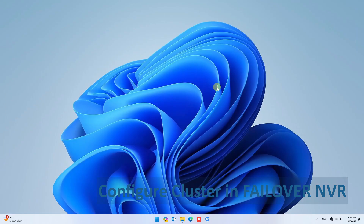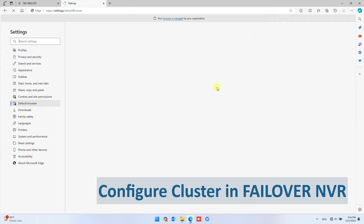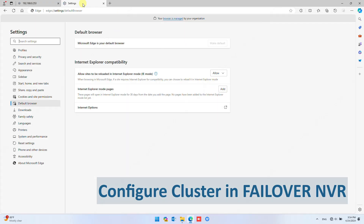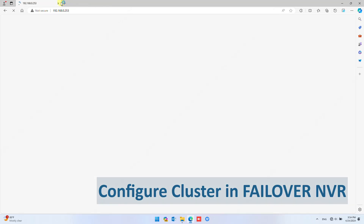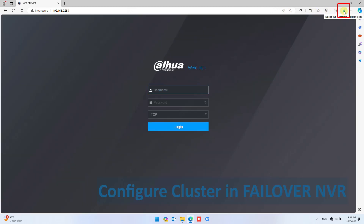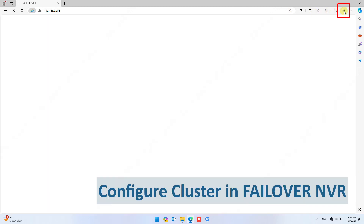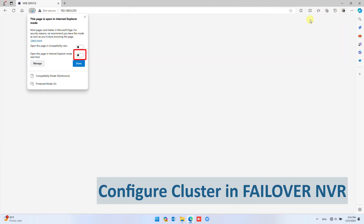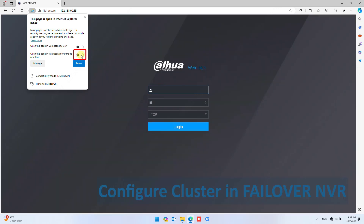Edge will reload again. Now click the Internet Explorer icon to reload the NVR web page in Internet Explorer mode. Toggle on this option to open the web page in Internet Explorer mode next time, then click Done to confirm.